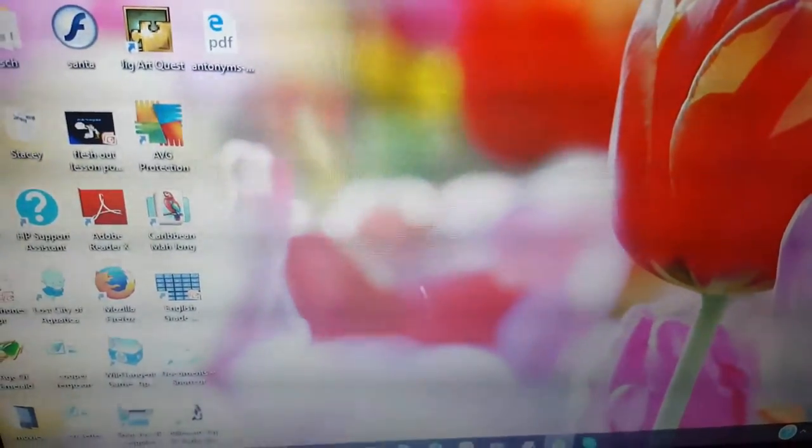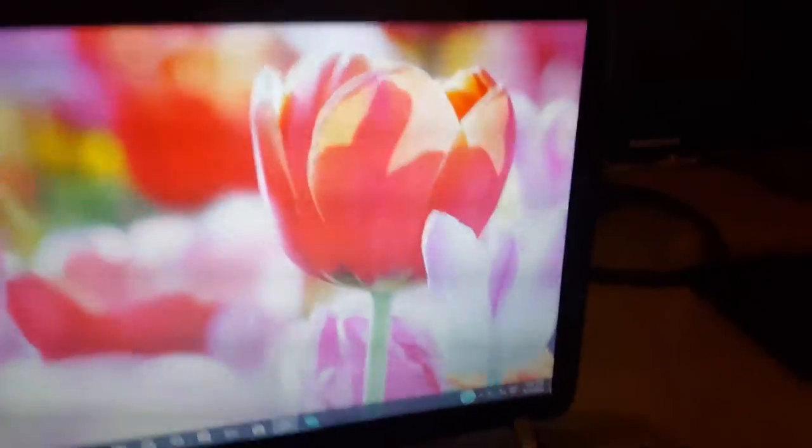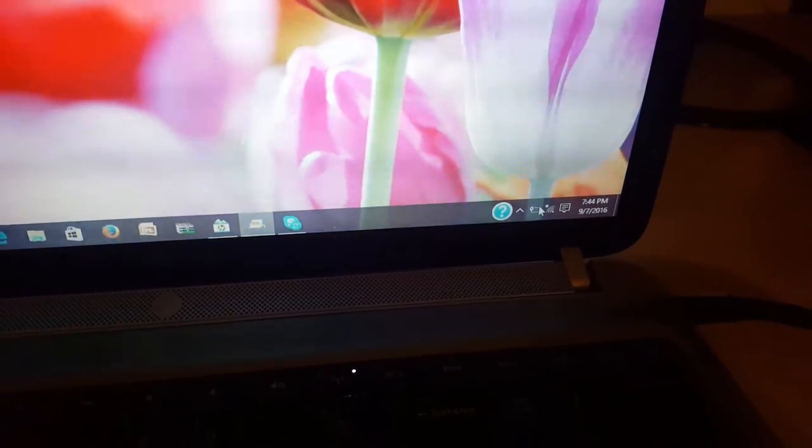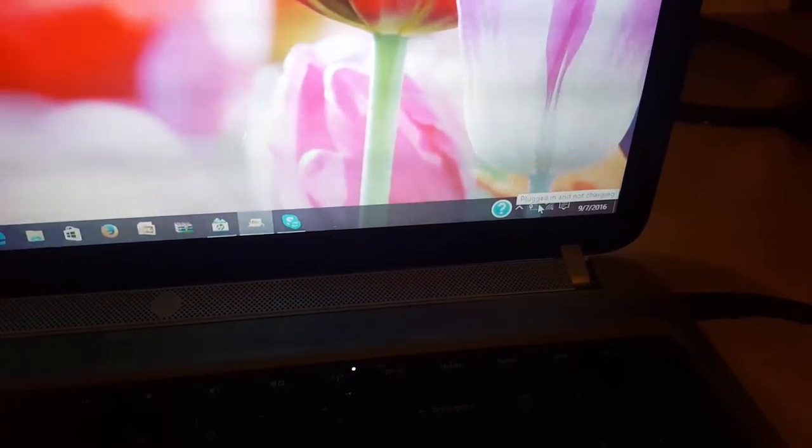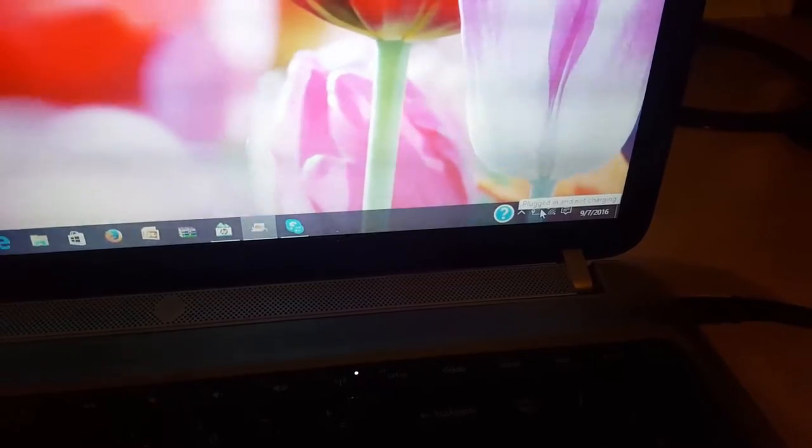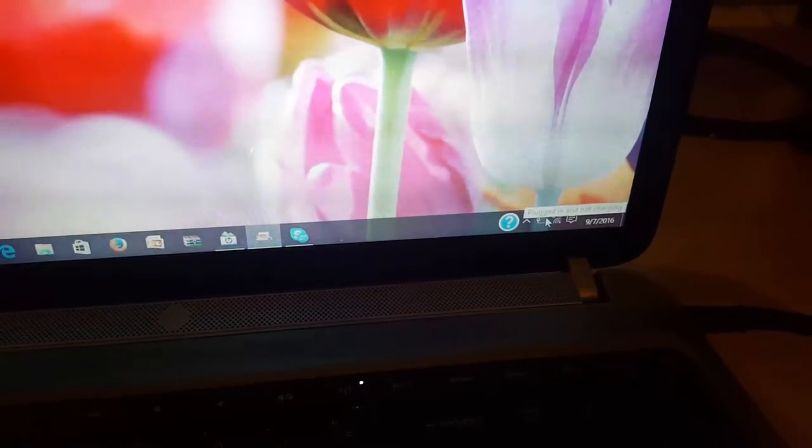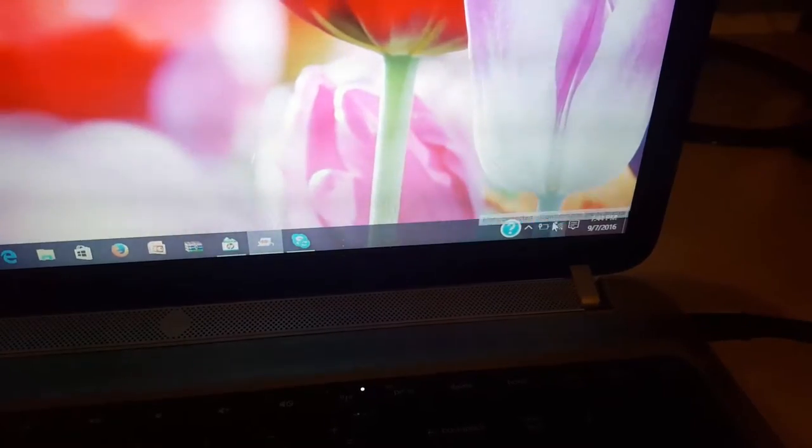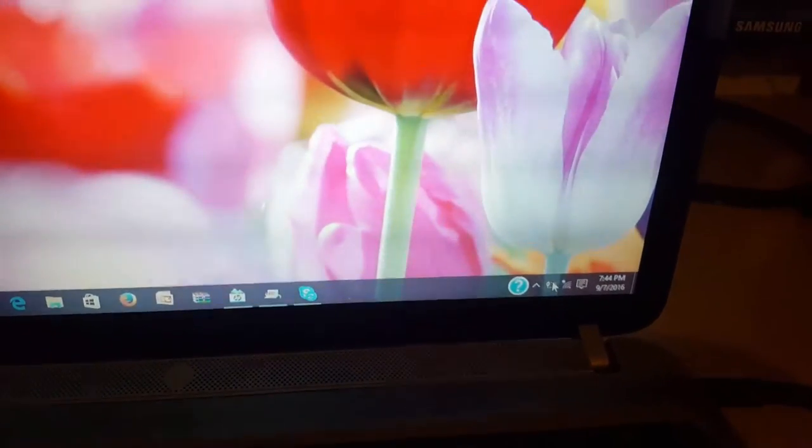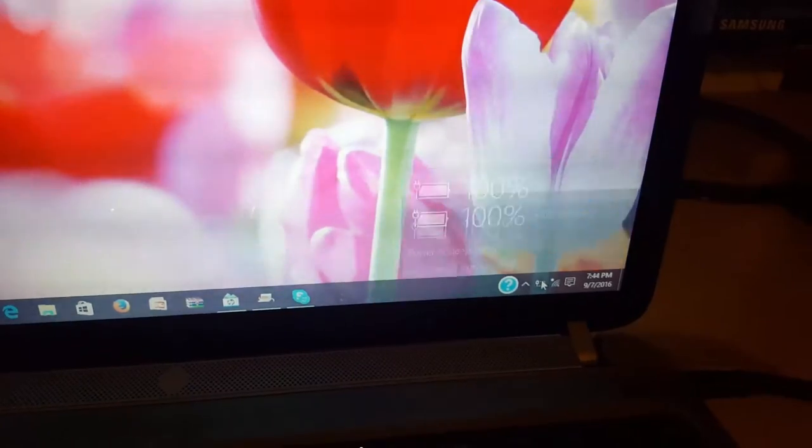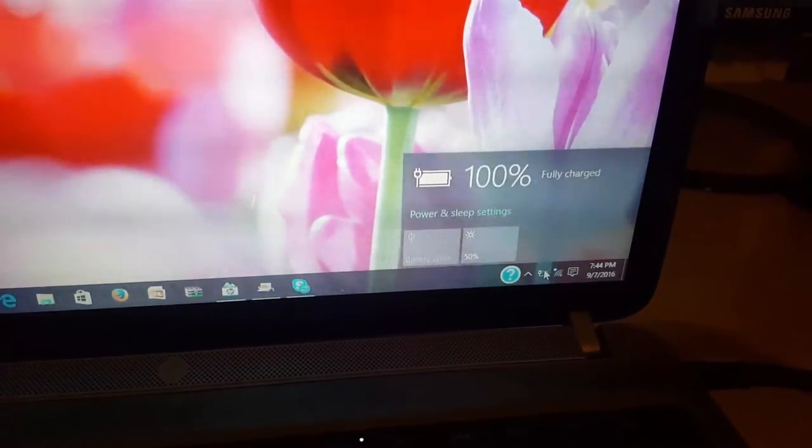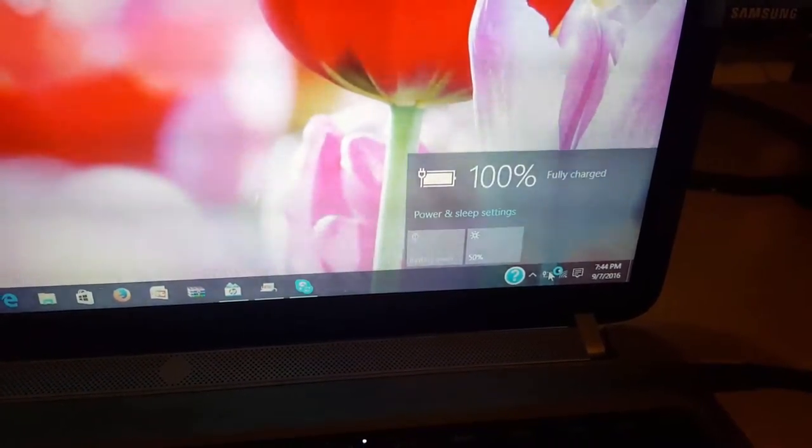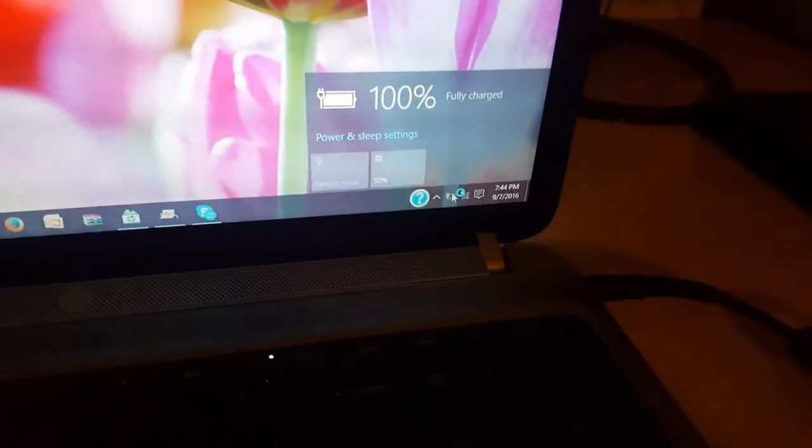After you power on again, you can quickly check to see if you're still getting the plugged in, not charging message. As you can see, I'm still getting the error, so don't worry if you don't get it the first time. You'll notice also that the battery shows it's fully charged in most cases, or has a charge, but then as soon as it's unplugged, it powers off.